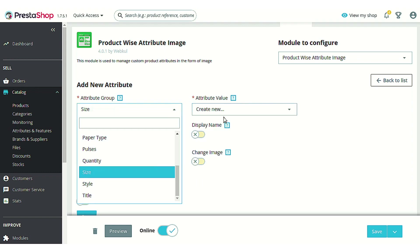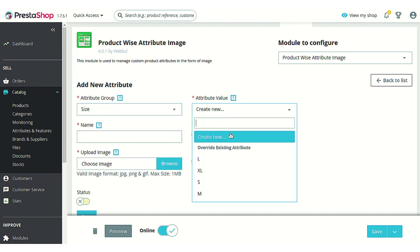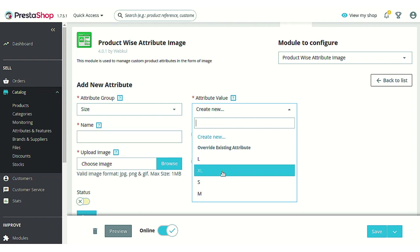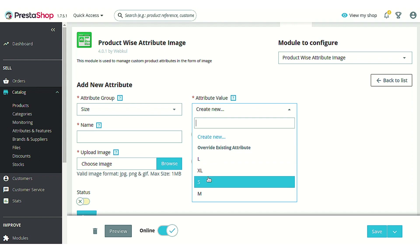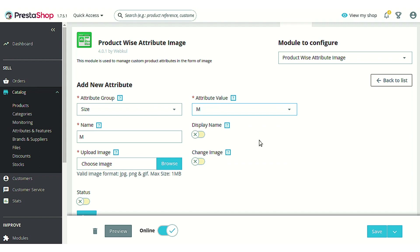After selecting the attribute group, you can either choose to create a new attribute value or use the already available values for that particular attribute group. Here we'll just use an already available attribute value. You can also choose to edit the name which you want to show on the product page.